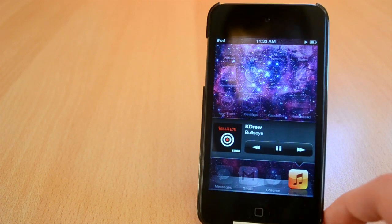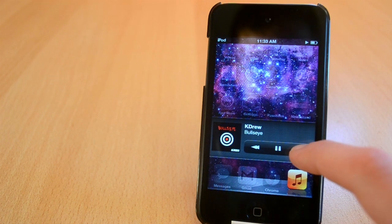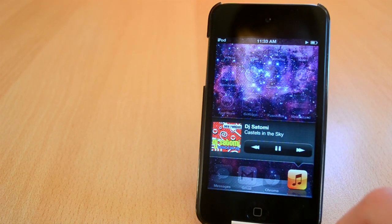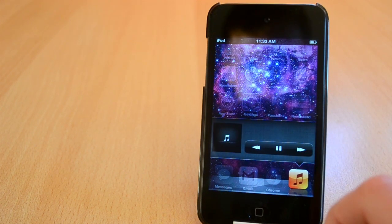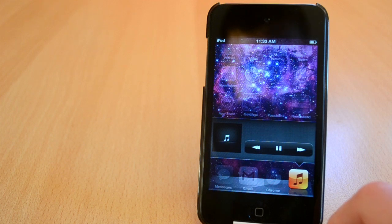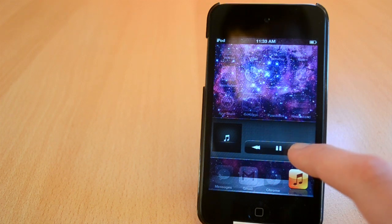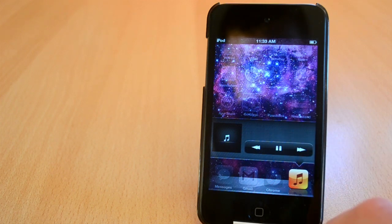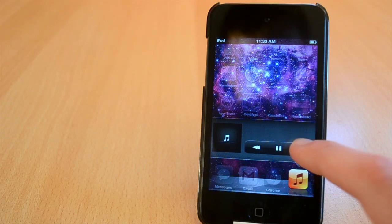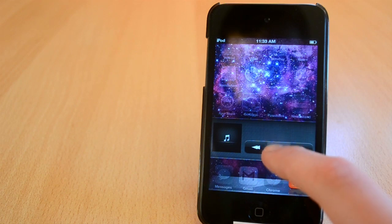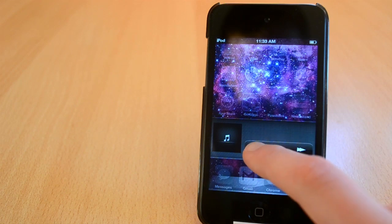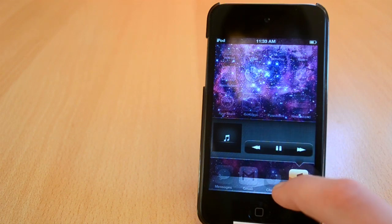As you can see you get some artwork and the title of the song plus your controls like play and pause button and your skip buttons. I really like the design of the tweak and as I said I really hope that Apple will include something like this in iOS 7. Anyway guys this was Music Widget.